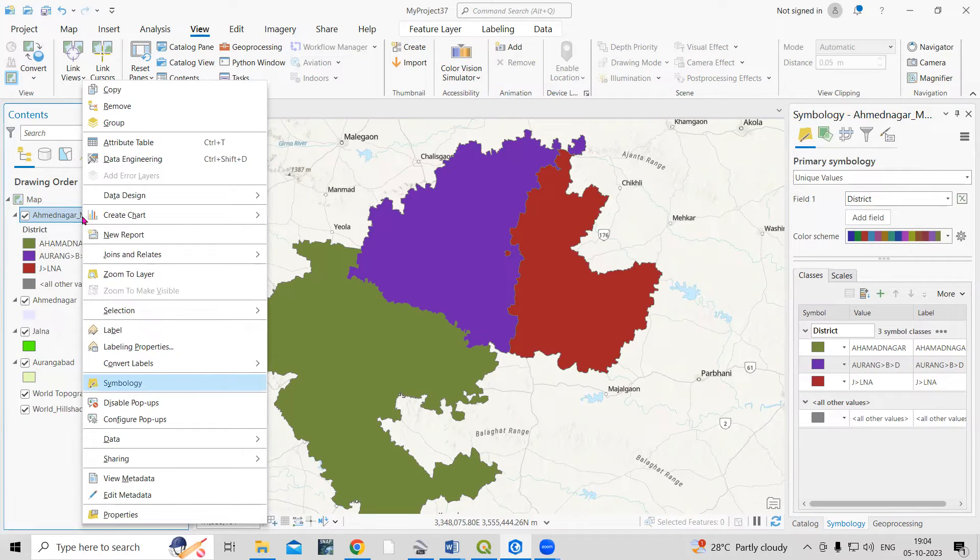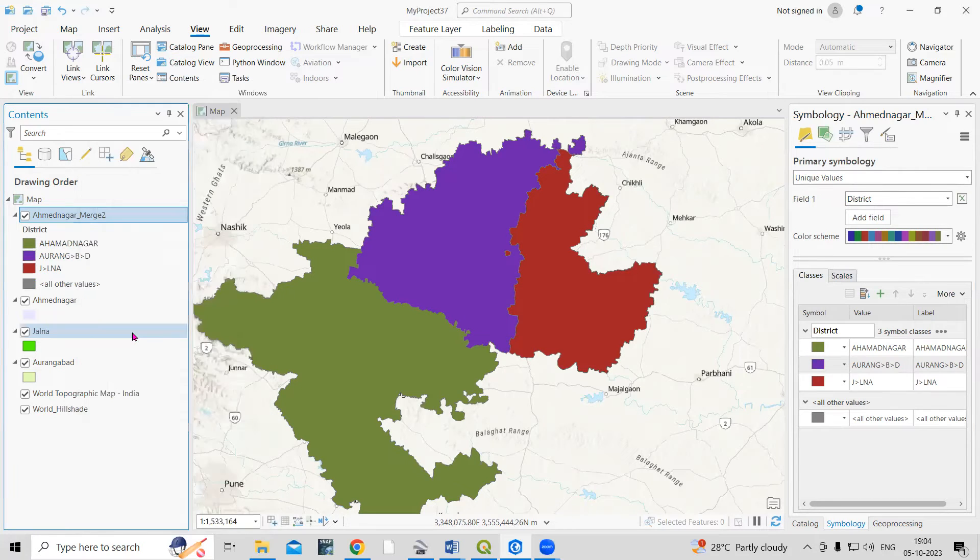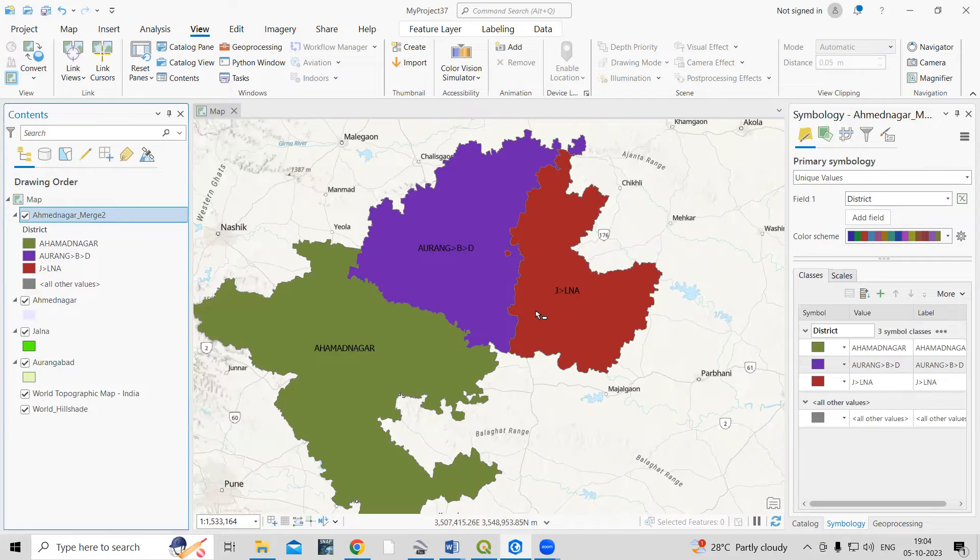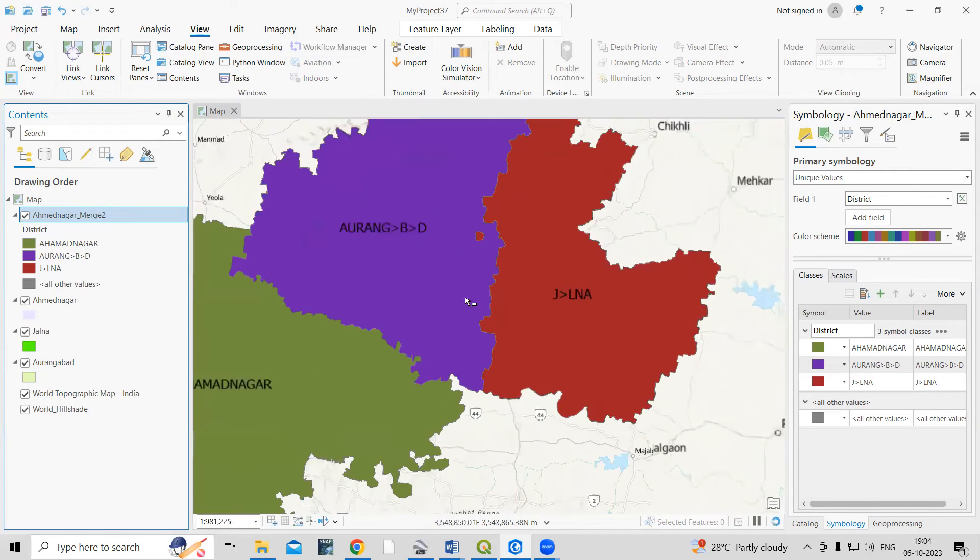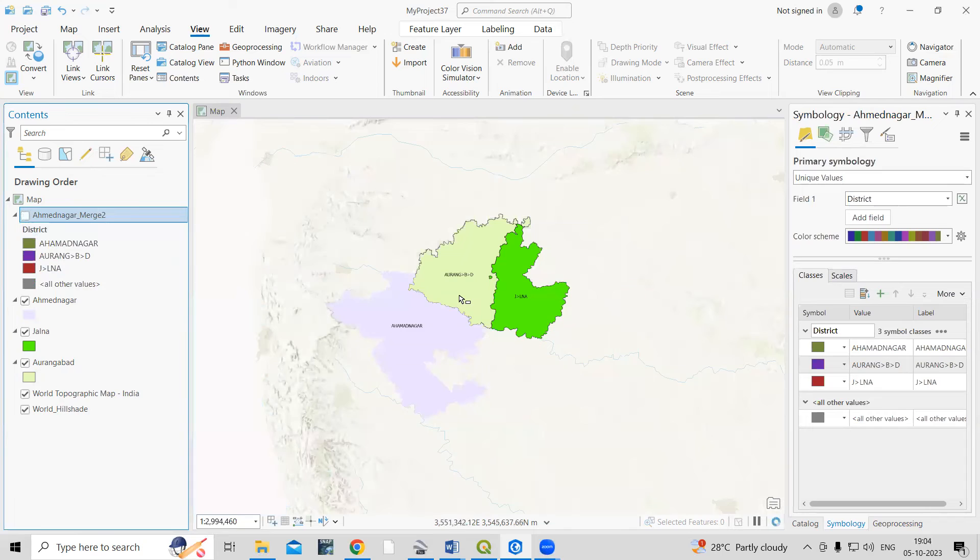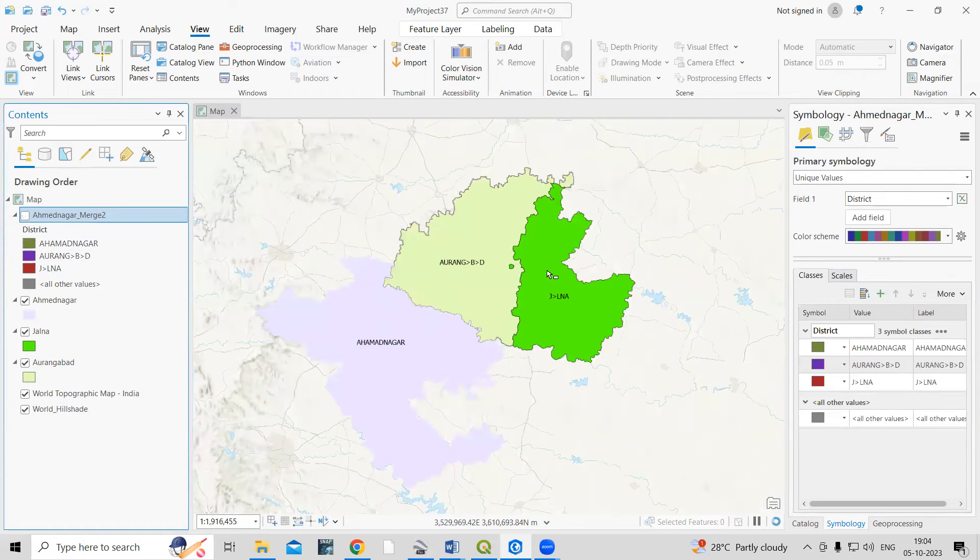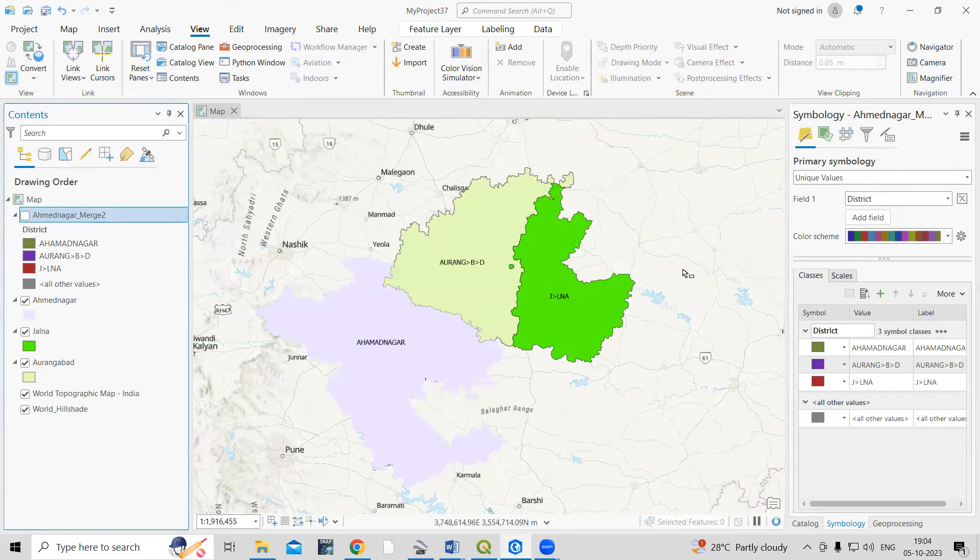If you want to add a label to it, just right-click and click on Labels. You can add a label here.